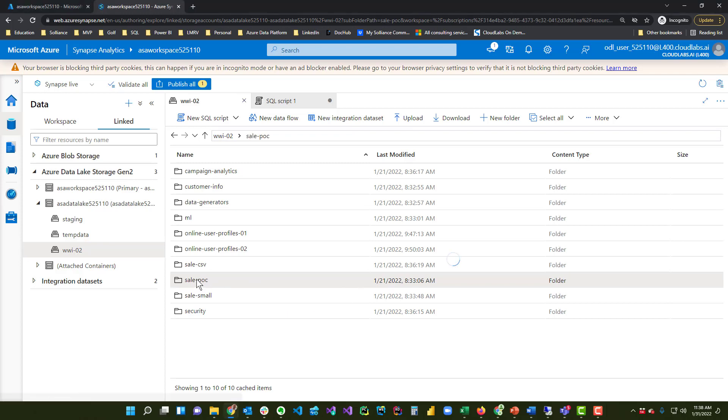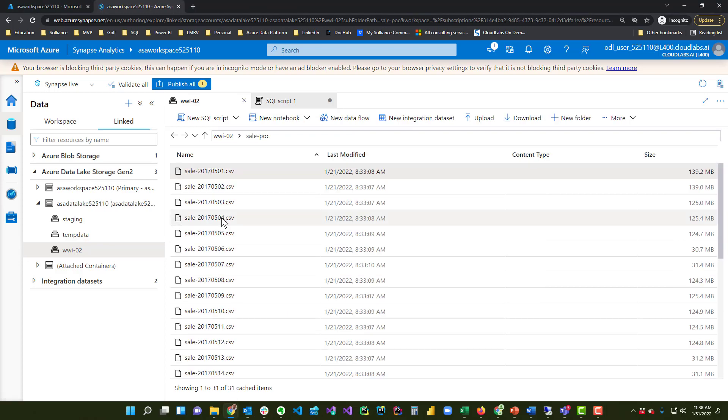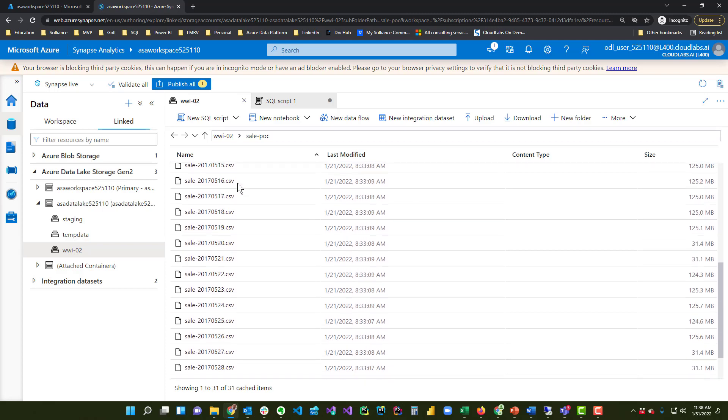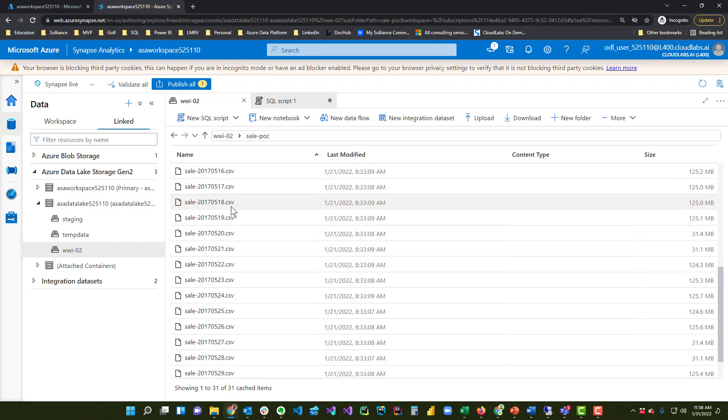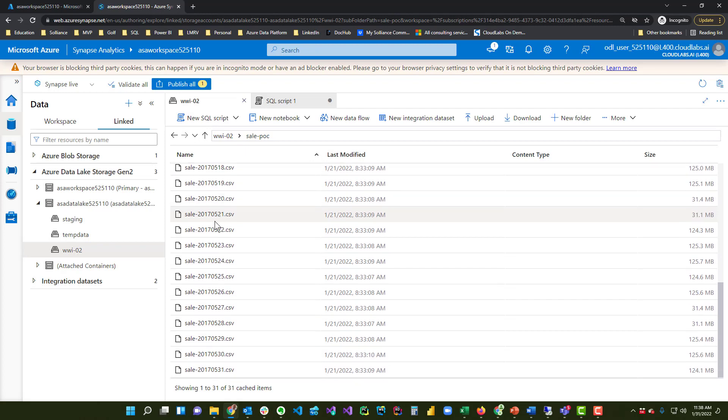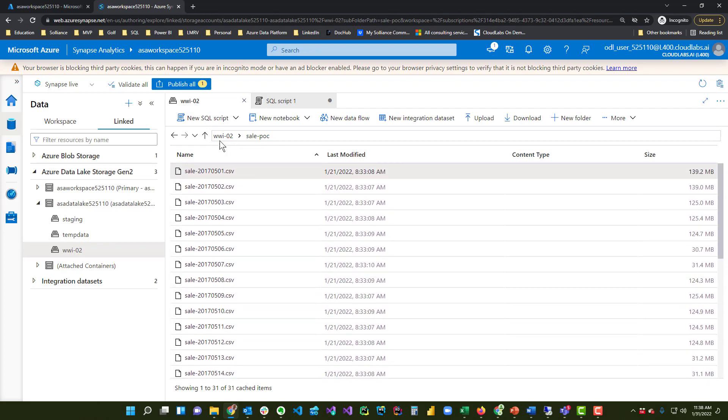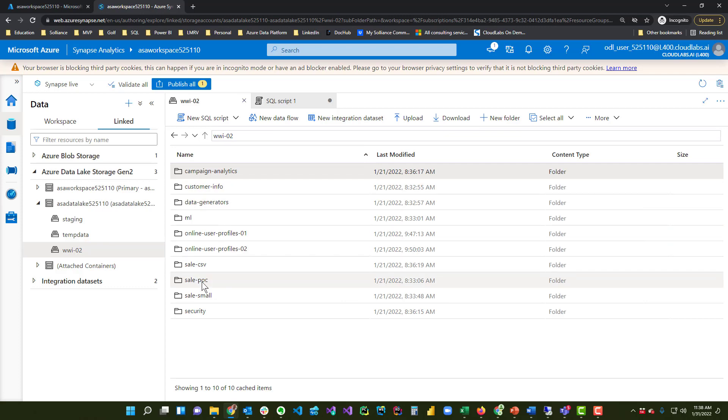If all of your CSVs have the same schema, the same columns, the same data types, things like that, you can load those CSVs into a folder in Synapse like Sail POC, and you see all these different daily CSV loads. And what you can do is on the folder, so that was uploaded to Sail POC,